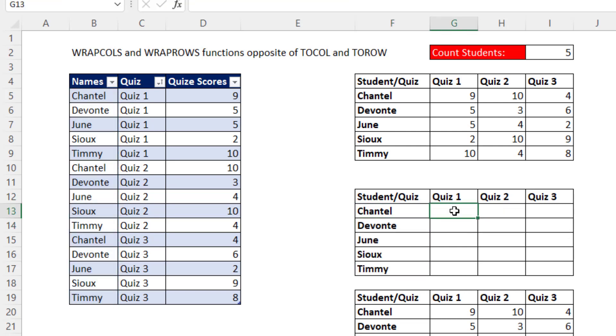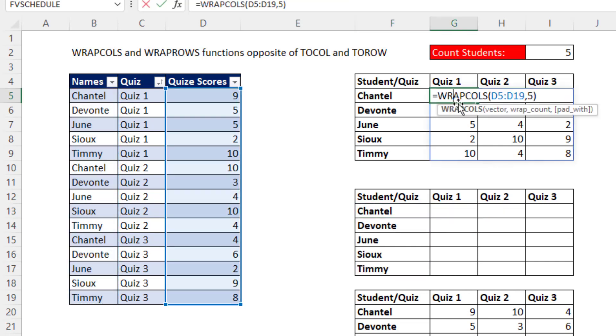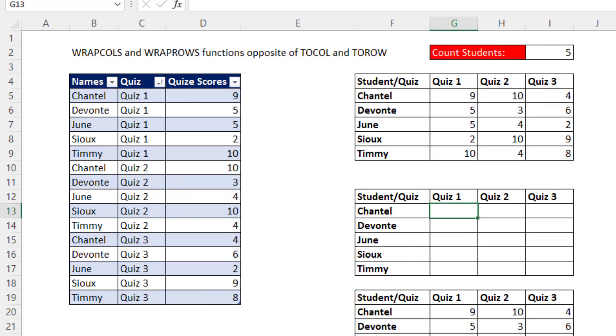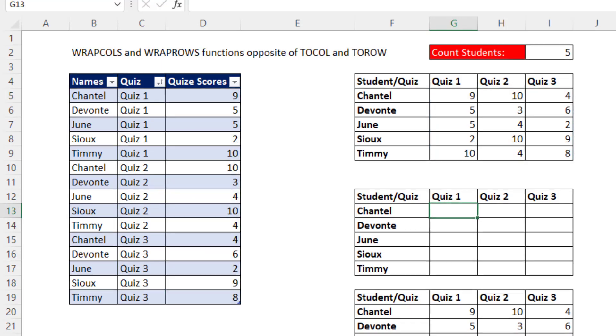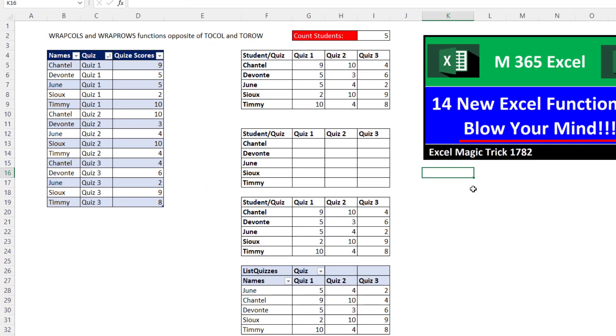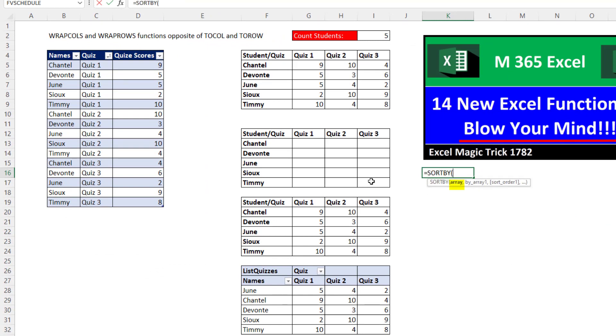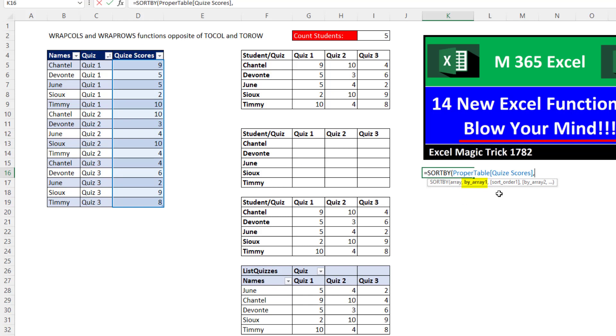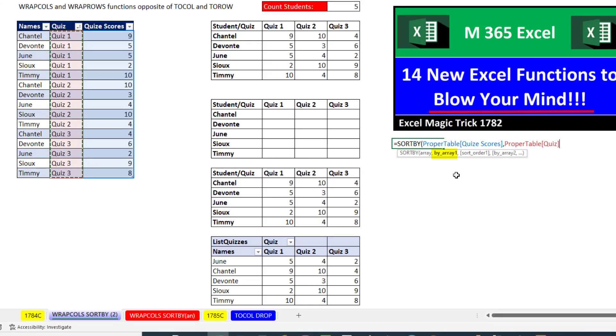Now we still want to use our WRAPCOLS, but we're going to have to sort this column by two separate columns. So that's the perfect job. Equals SORTBY. The array we want to sort is quizzes, by array. That's going to be our major sort. So we're going to first sort by this. We can put in one for ascending or A to Z.